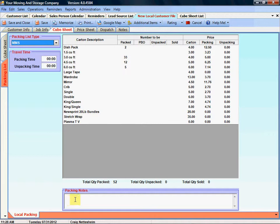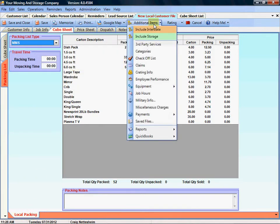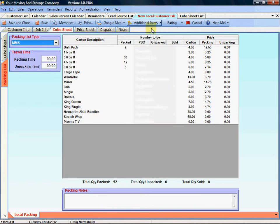This current customer was created as a local move and because of that we have down in the bottom here local packing tab. If you decide that you want to add an interstate module to this customer file we'll include interstate now.